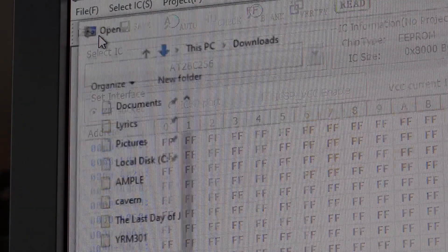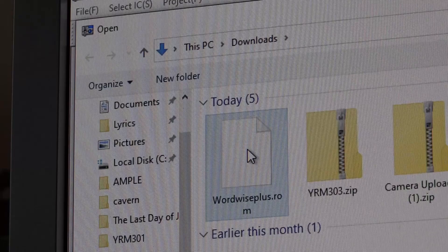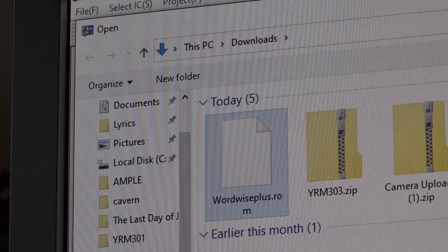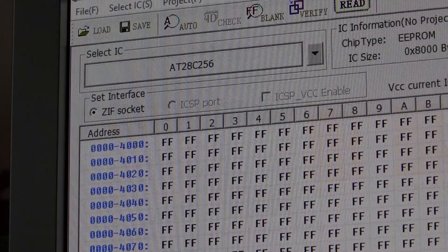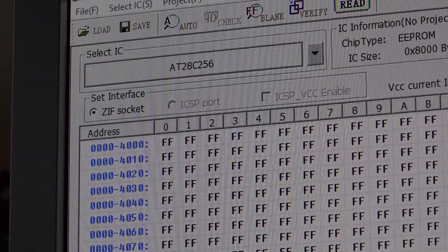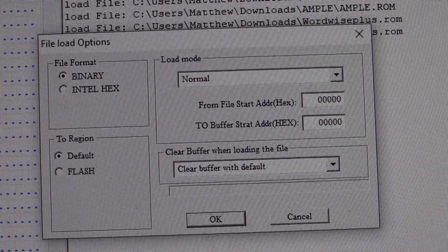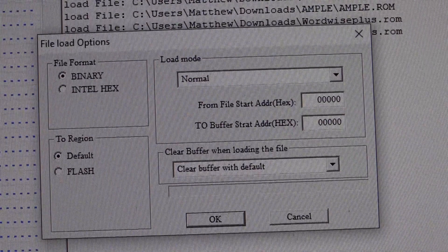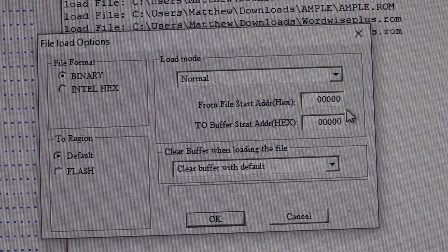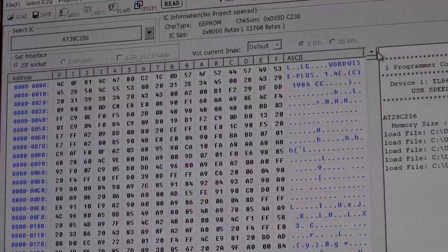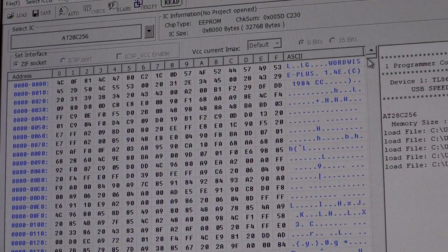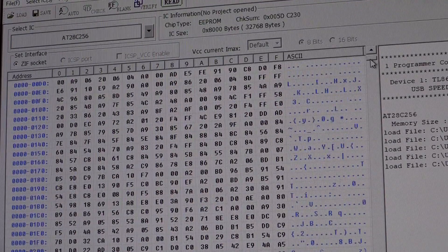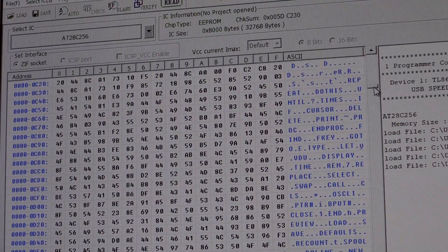The first thing I'm going to do is load the ROM file, which in this case is WordWise Plus which I downloaded off the internet. It comes up with this little box and I'm going to write the data into the top of the EEPROM. As you look you can see that all the data has appeared into the program.